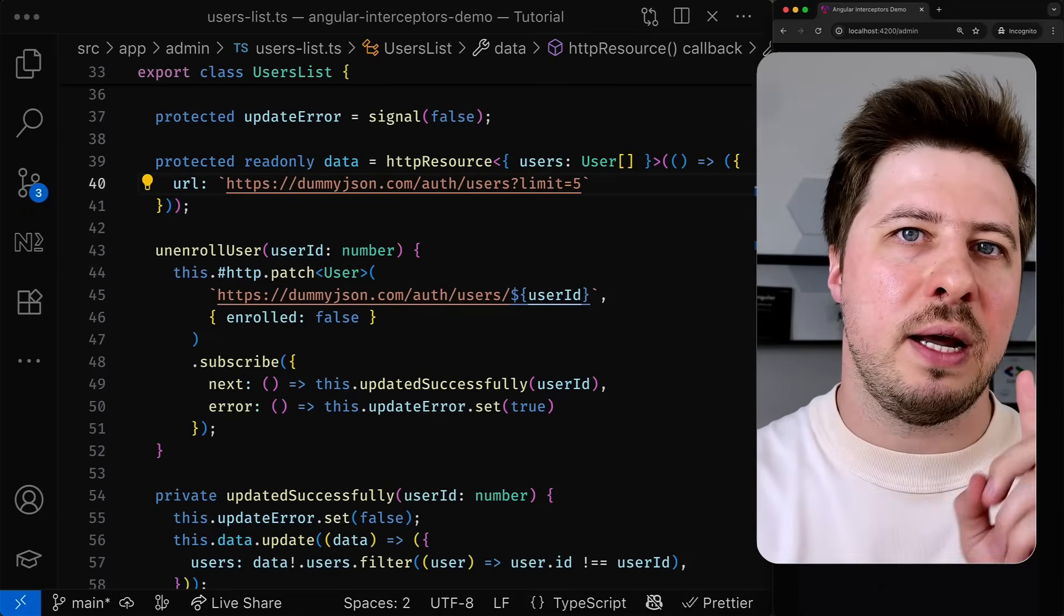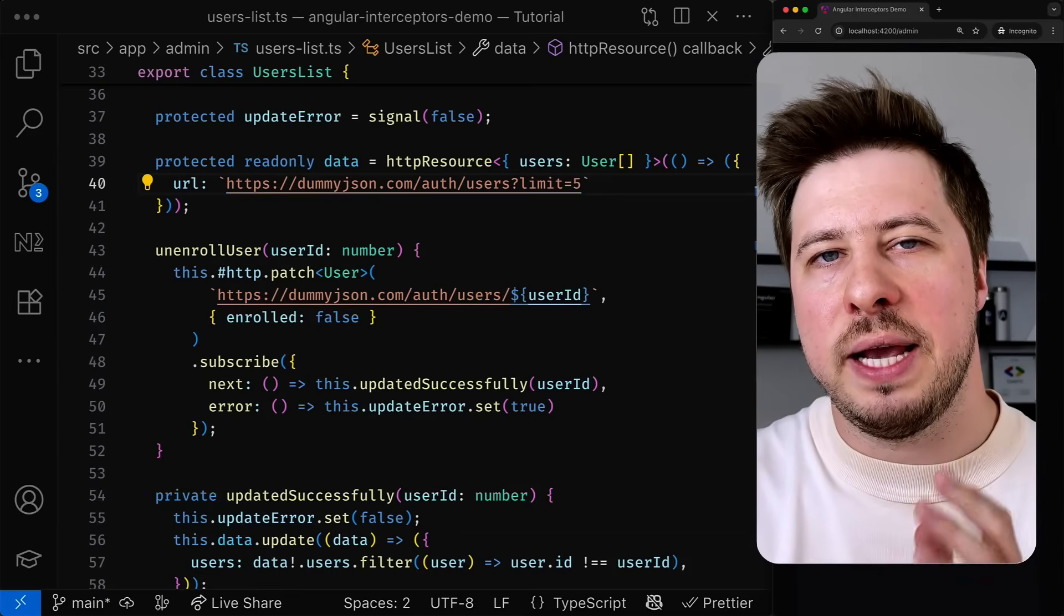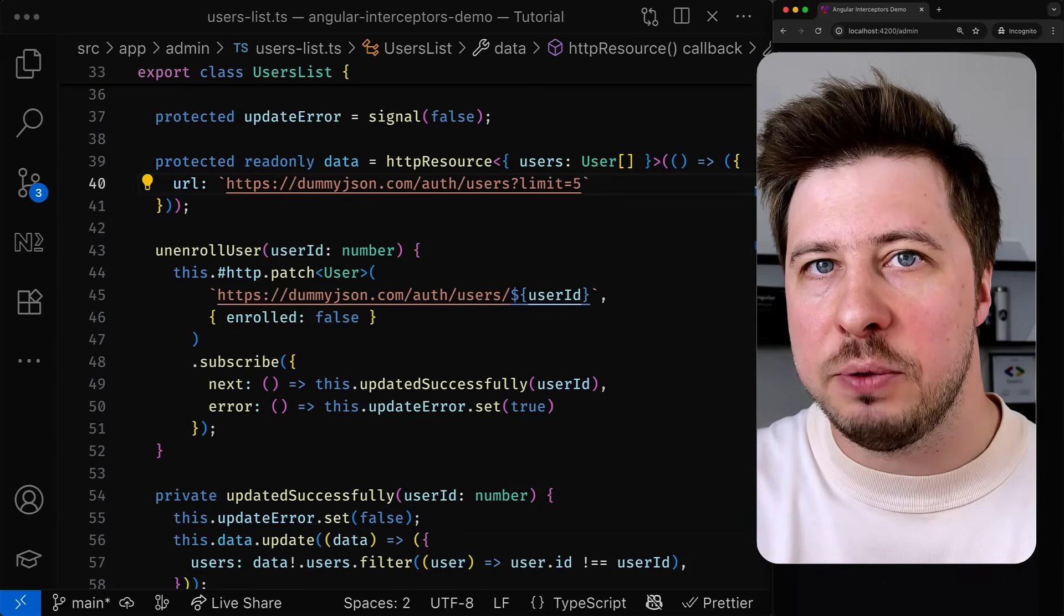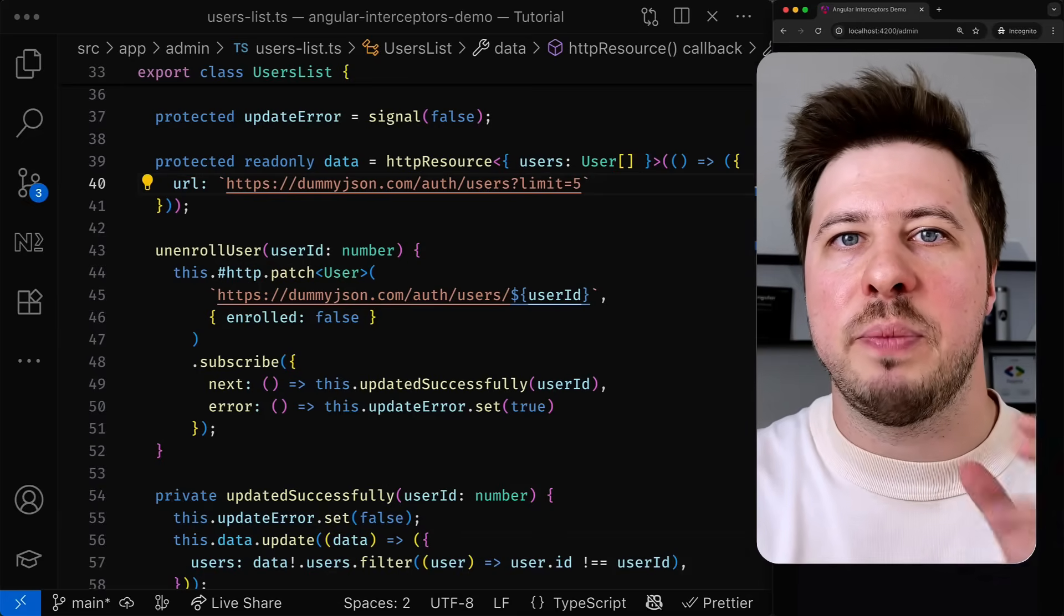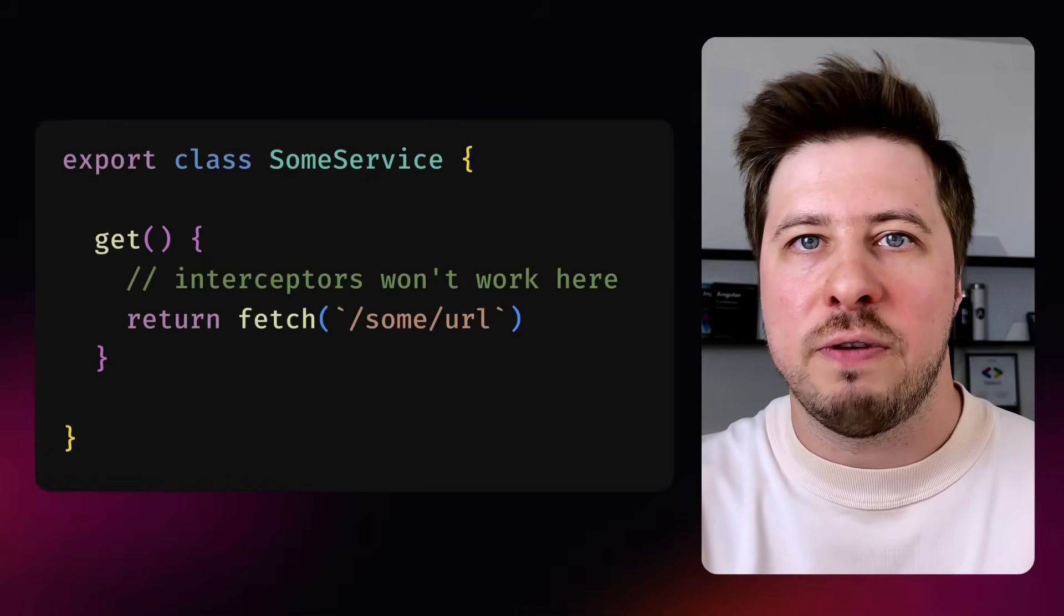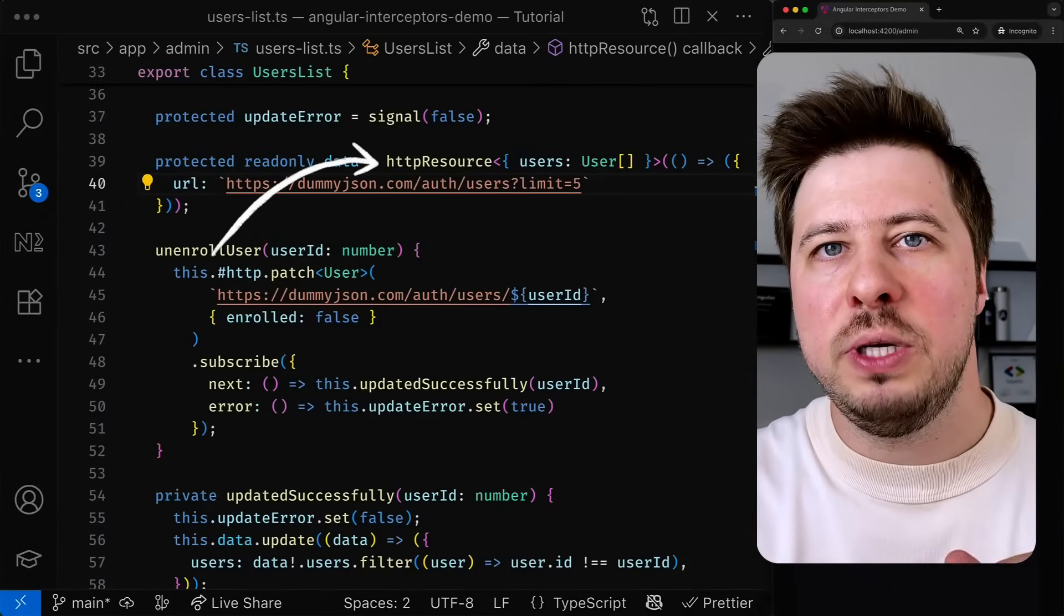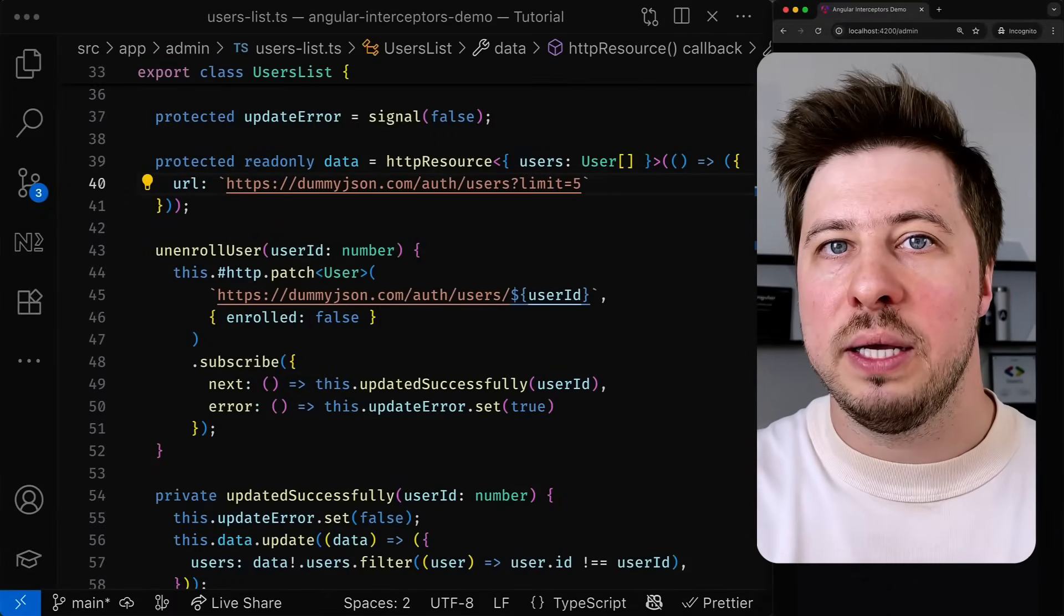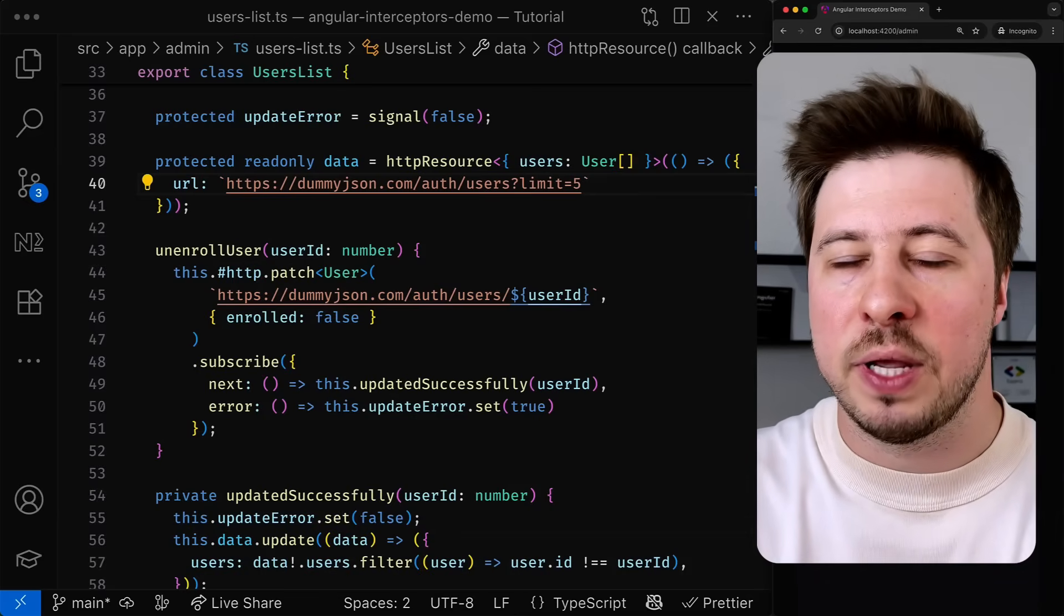And by the way another quick note here: interceptors is a feature of the Angular http client which means that interceptors will not be applying if you bypass the http client. For example if you call the native fetch function directly. HTTP resource utilizes the http client under the hood so that's why interceptors are also working with http resource.